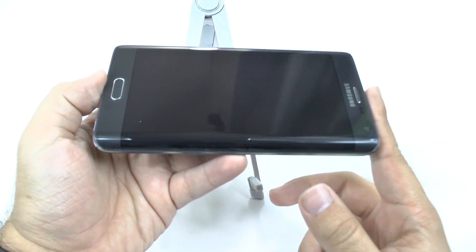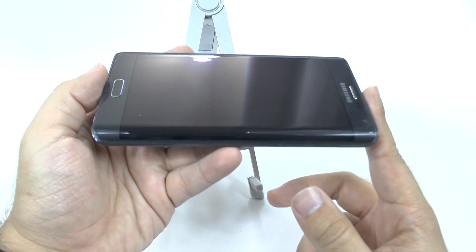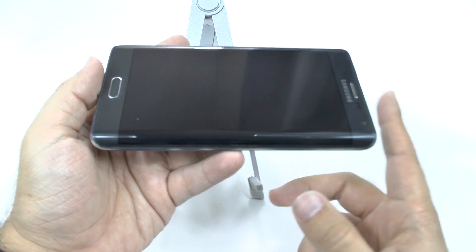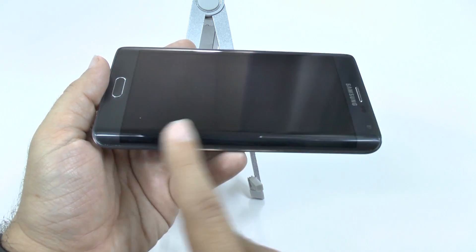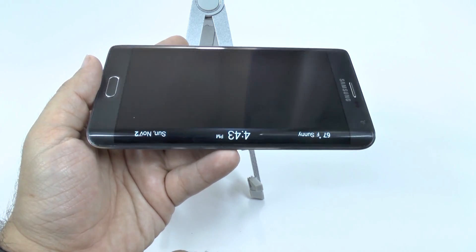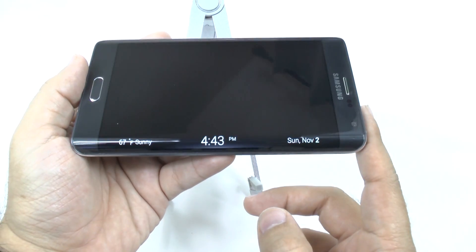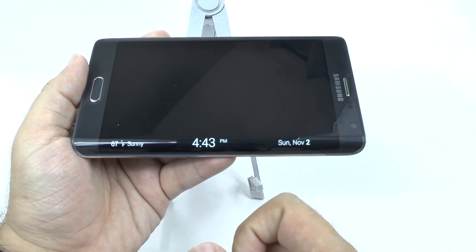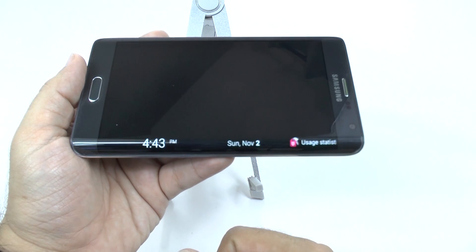Now, this is really a nice touch to be able to do, and it's something that you have with the Note Edge — obviously a benefit of it. You just simply swipe from left to right, and it will come on and display the time, the weather, and the date for you.